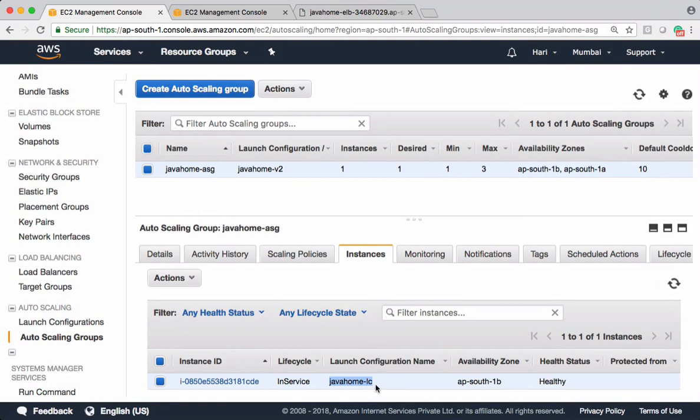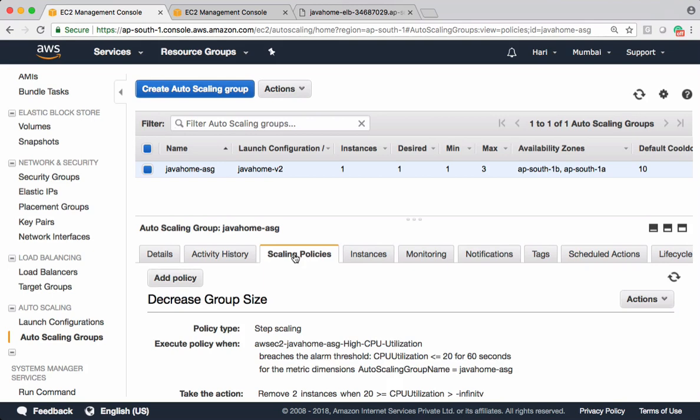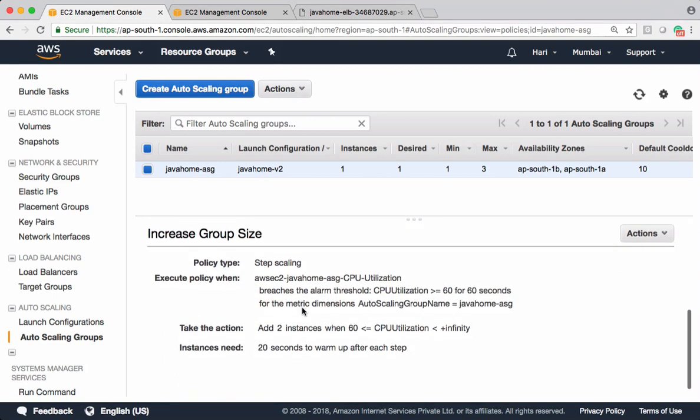I want to terminate instances with old launch configuration and launch instances with new launch configuration. For that, what I want to do now I want to manually scale out. I want to increase the group size.